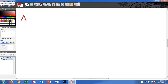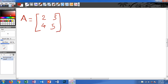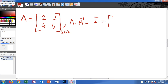We have a matrix A with elements 2, 3, 4, 5, and we want to find the inverse of this matrix. The idea of inverse means if we multiply A with A inverse, we get an identity matrix. This is a 2 by 2 matrix — two rows and two columns — and the identity matrix will also be a 2 by 2 matrix: 1, 0, 0, 1.